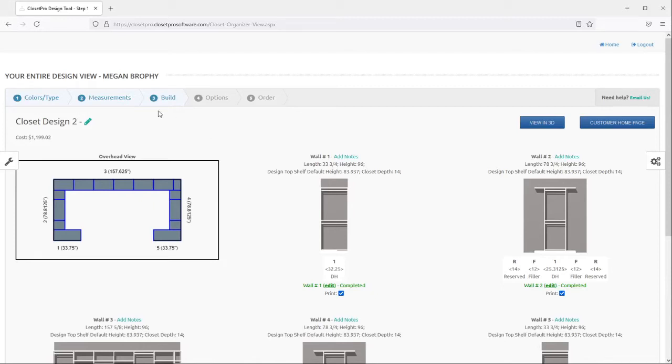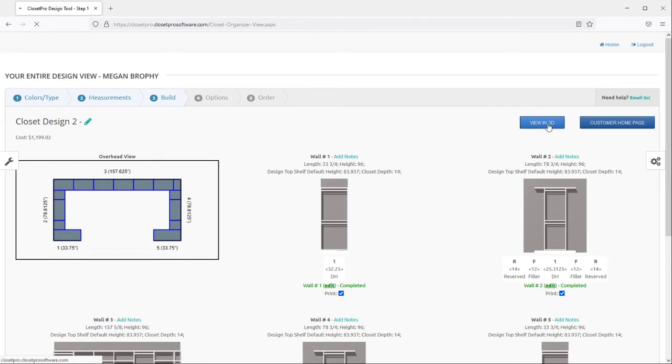Hello, today I'm going to be going over how to save views in the 3D page in Closet Pro. So to view your closet in 3D, just click the view in 3D button right here.